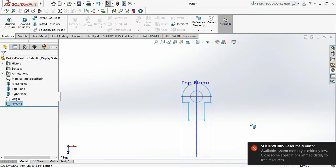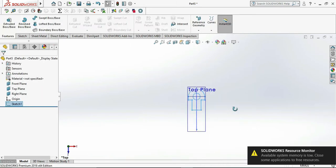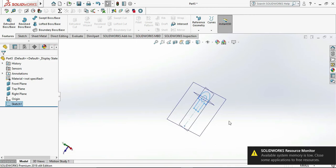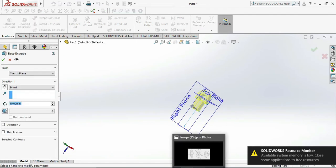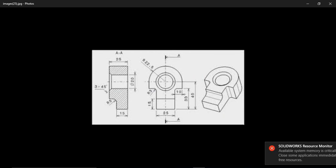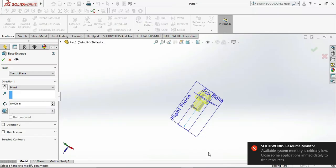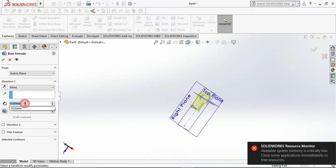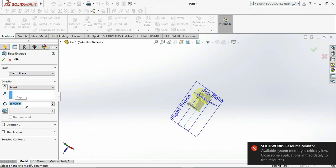Exit sketch, go to Extrude Boss, and put the extrude boss length as 25 mm.